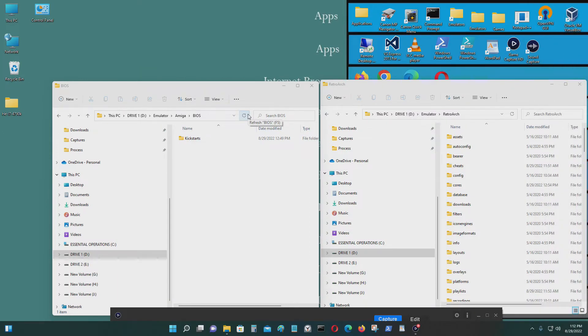Hello everyone. Today I'll be making a tutorial video on how you could use the Amiga emulator on RetroArch.